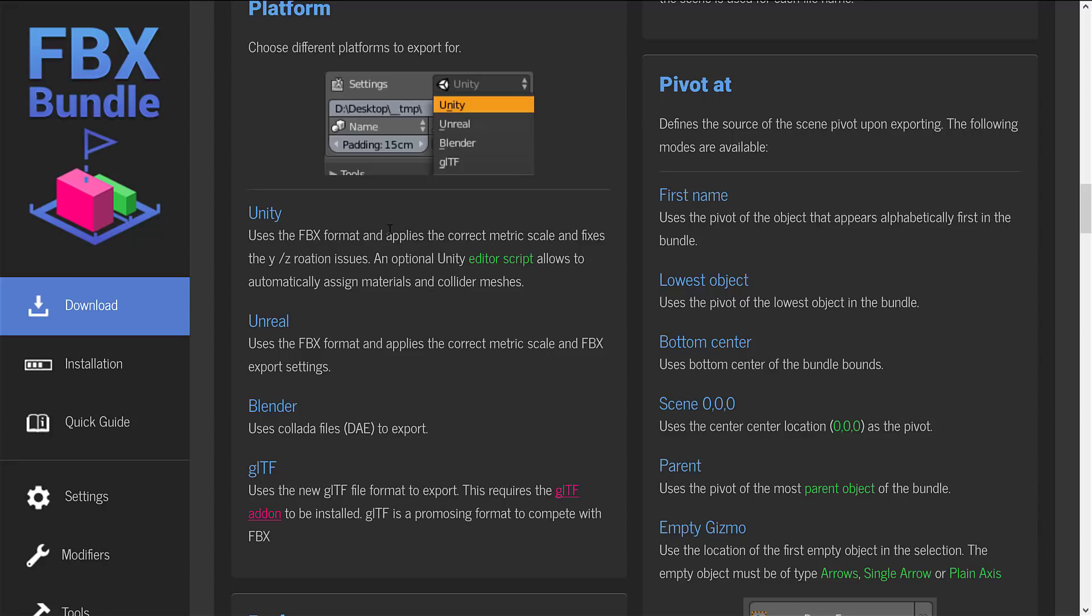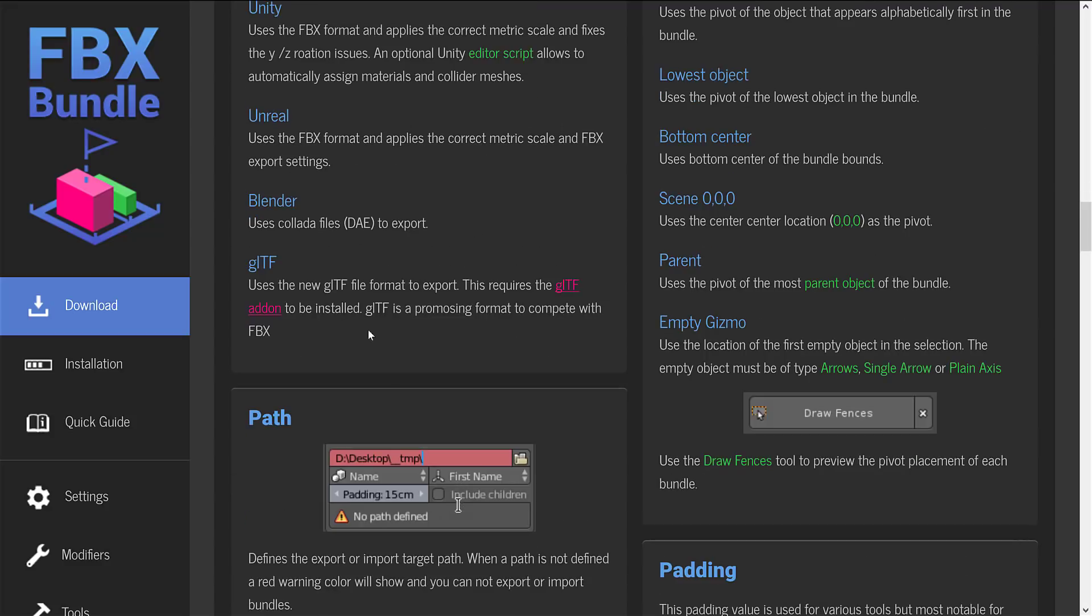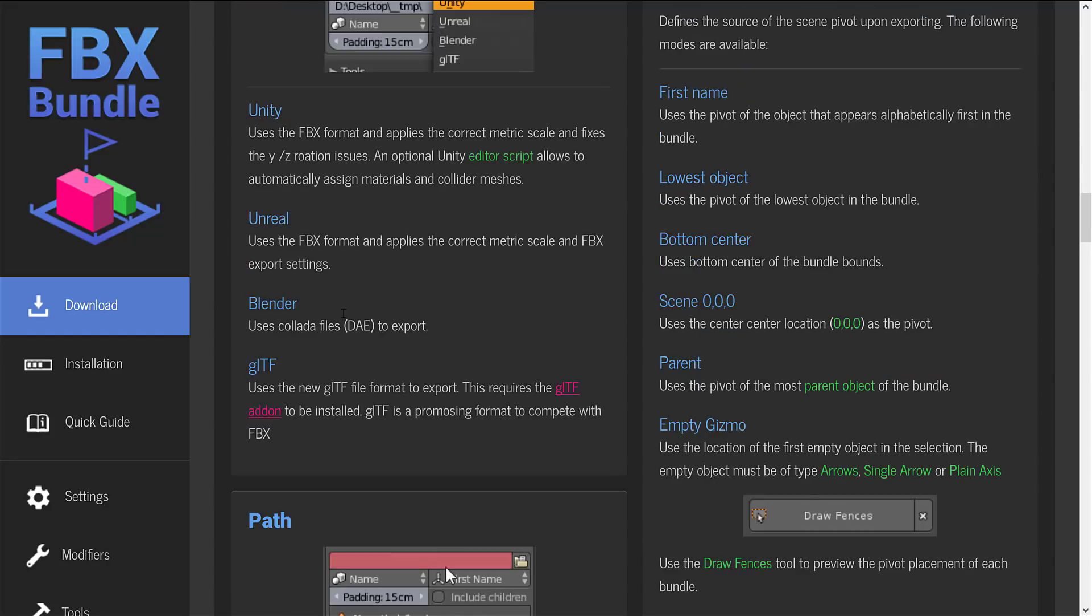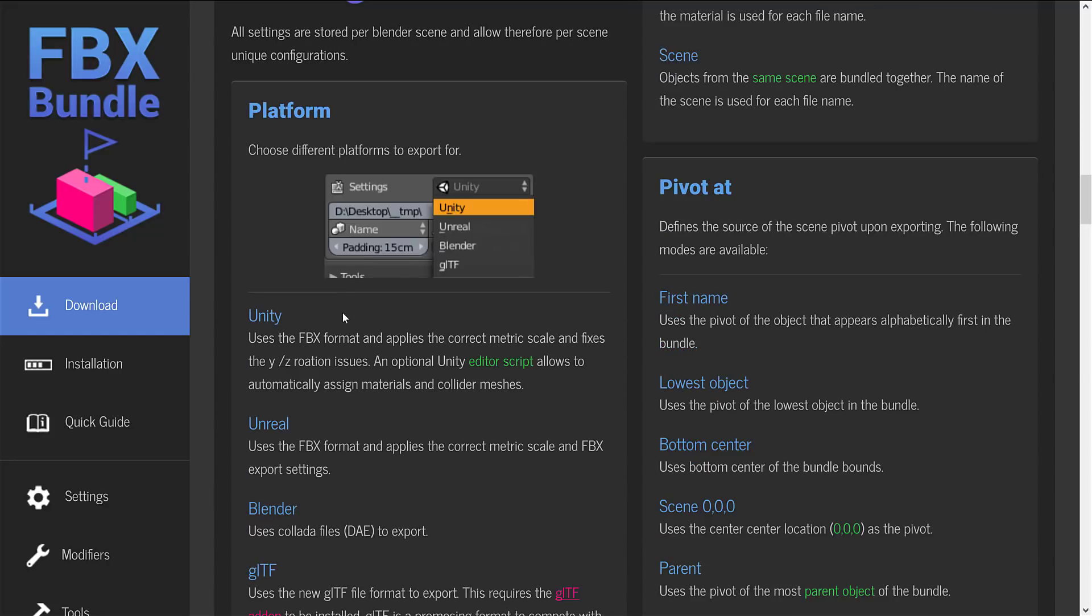Unreal also has an export. Not as powerful, so you don't get the collider script you get there. There's also a GLTF. This requires a GLTF add-on to be installed. GLTF is an open source file format of the future. It's getting support in just about every game engine and software tool out there. So GLTF is becoming increasingly important.